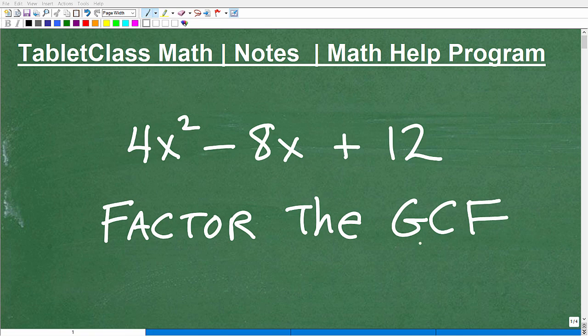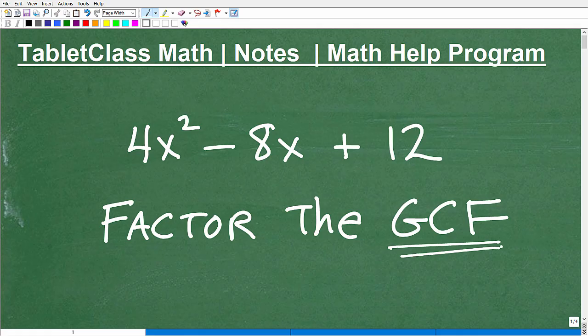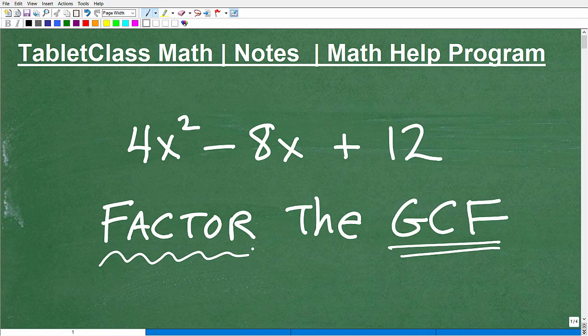Let's talk about factoring out the GCF — the greatest common factor. You absolutely need to know how to do this. Factoring is a fundamental skill in algebra and beyond. It's one of these skills that if you don't have your factoring abilities down, you're really not going to be able to continue on with your math education. Take it from me, I've been doing this for many, many years.